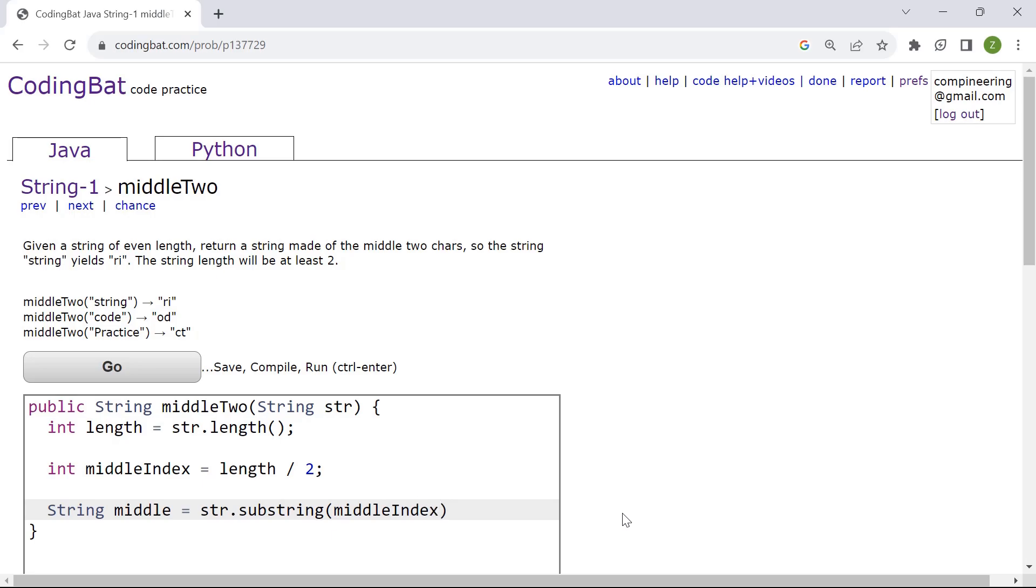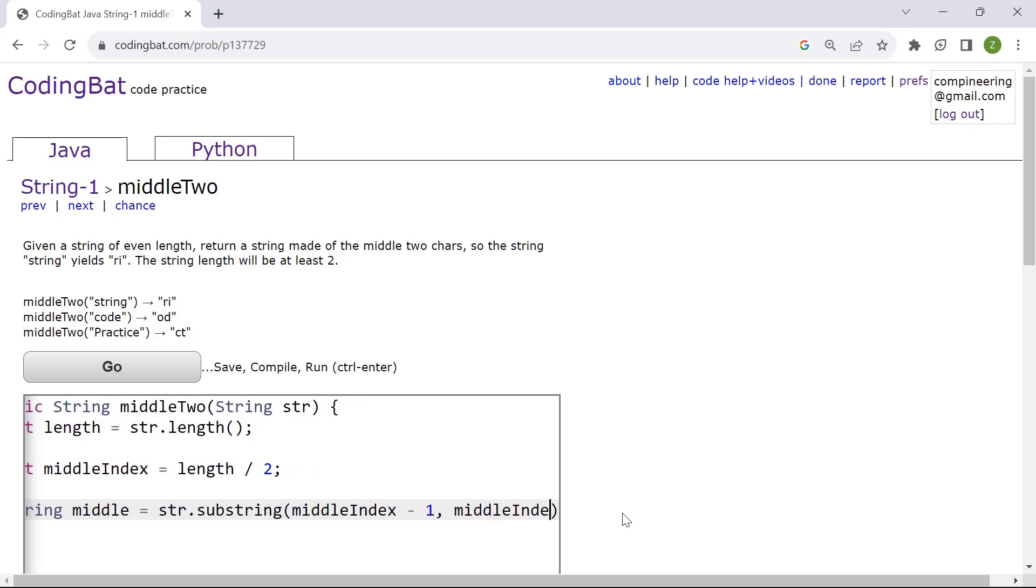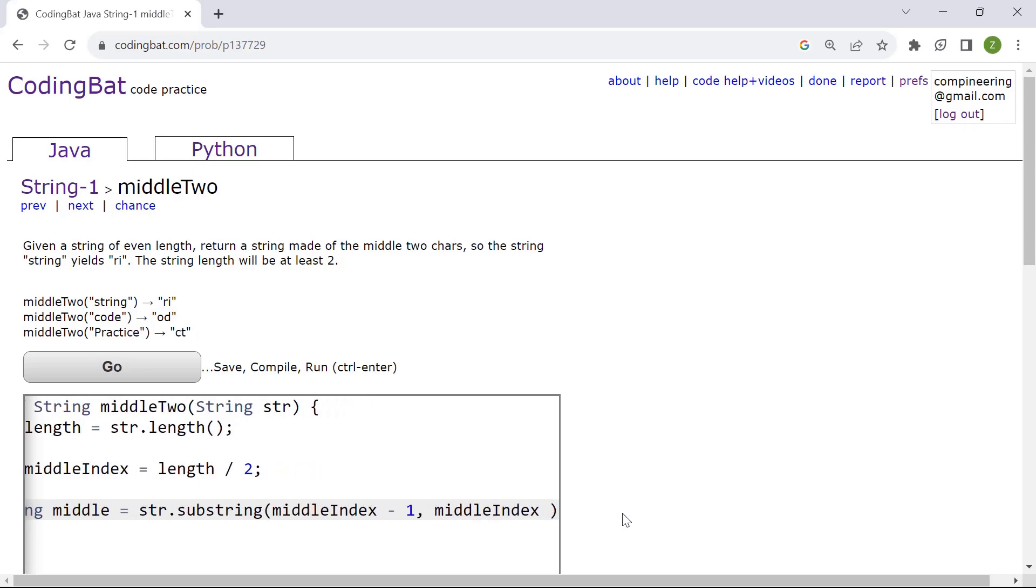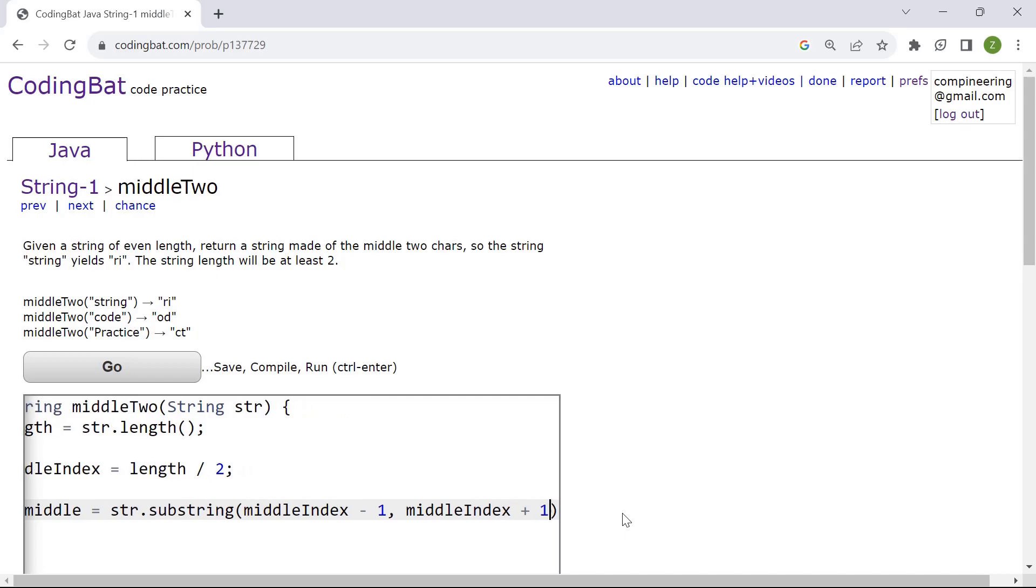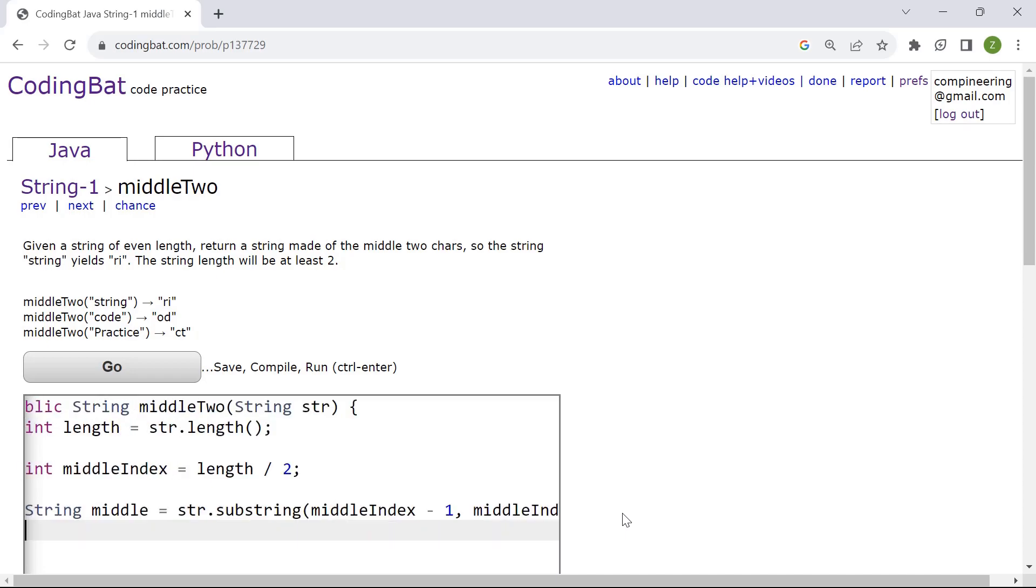From the middle of the string we're going to get the left as well as the right of the middle string. So those two characters. Middle index minus one, that would be the left side. And then middle index plus one will be the right side.